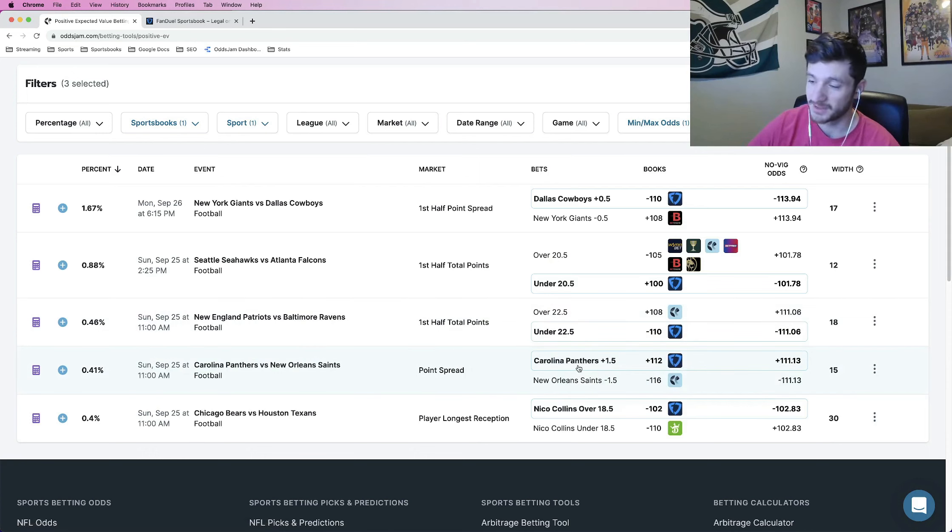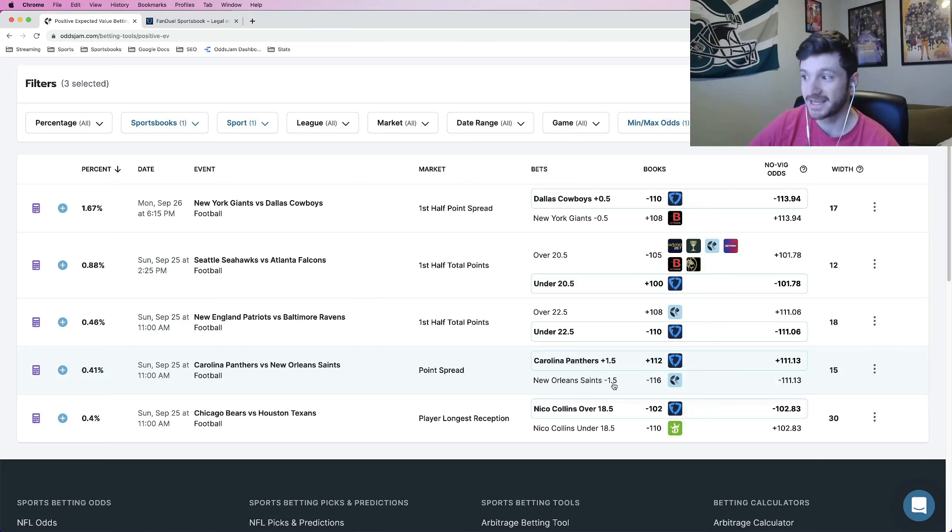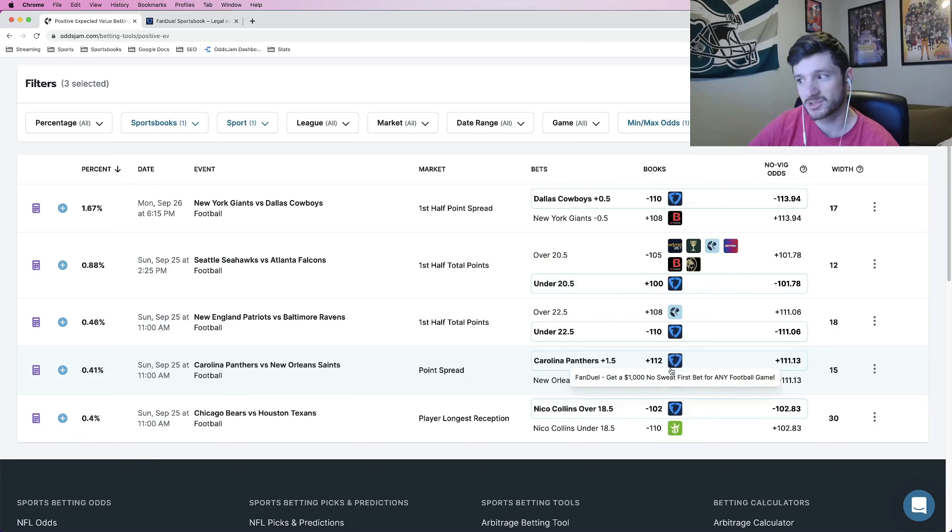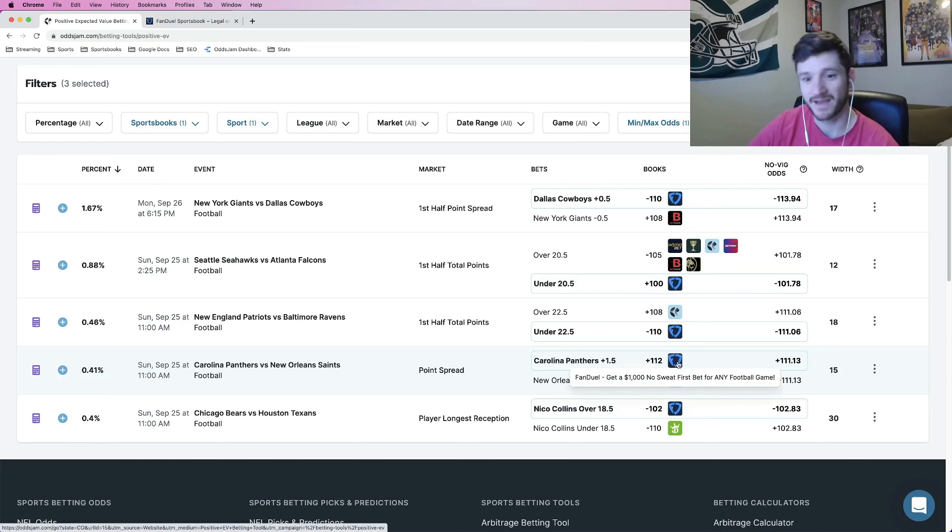Panthers plus 1.5 spread. Admittedly, this one makes me nervous because for handicapping reasons, I like the Saints a lot in this one. But in terms of math, I'll never go against math. So I added the Panthers plus 1.5 at plus 112 odds.